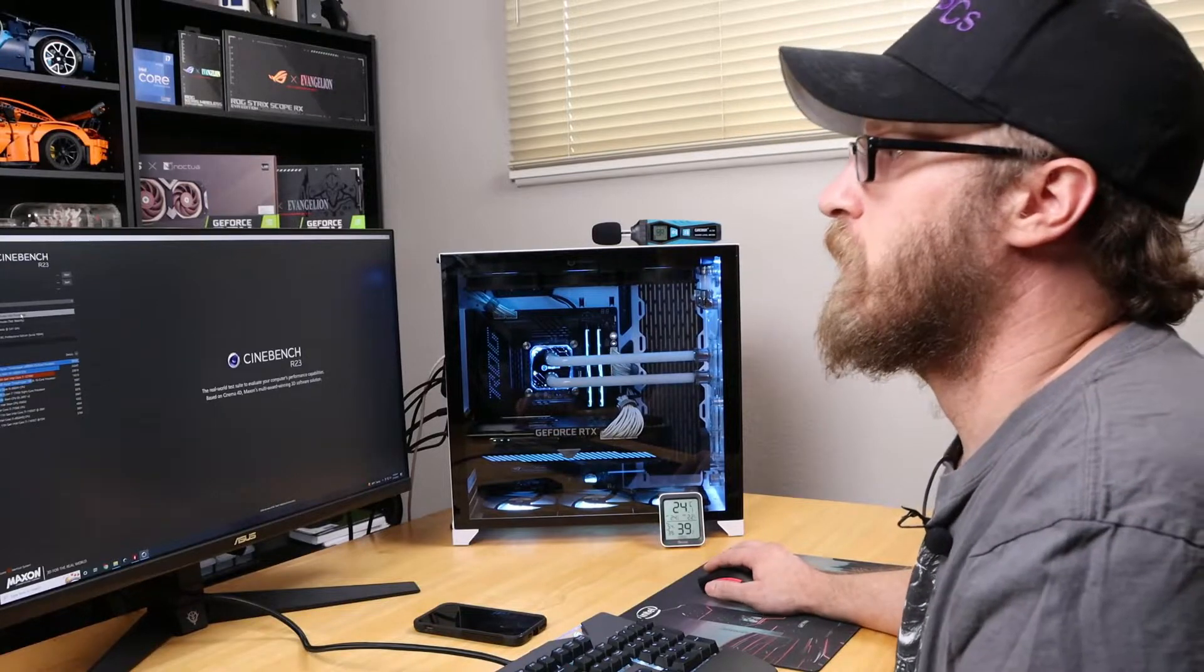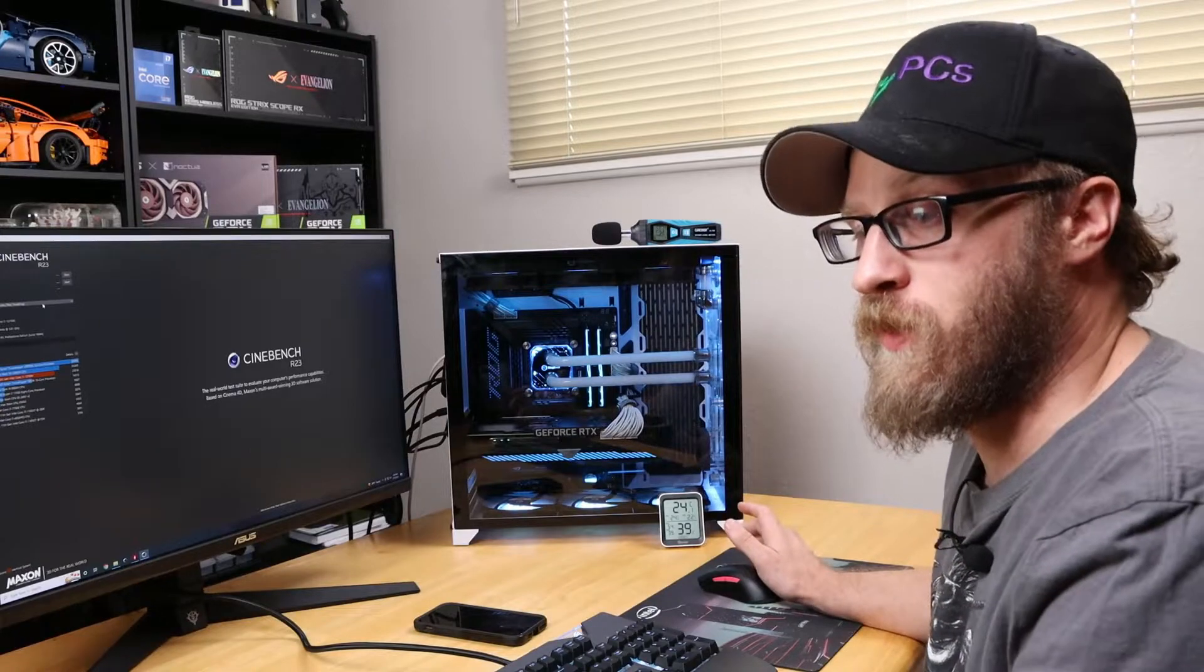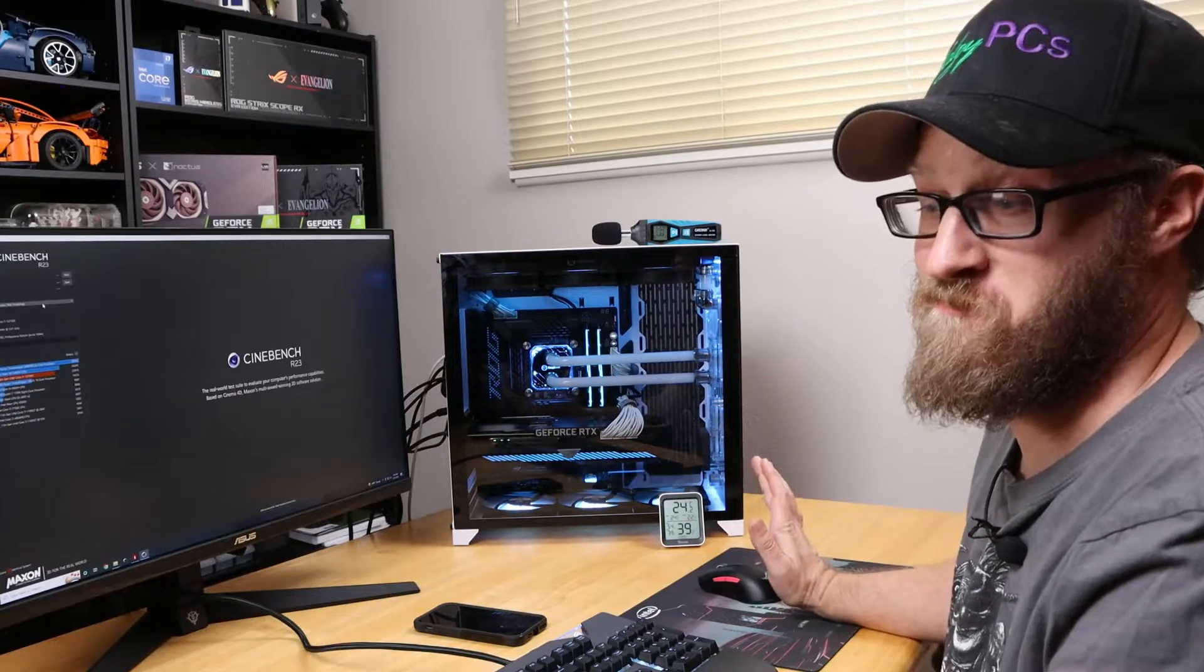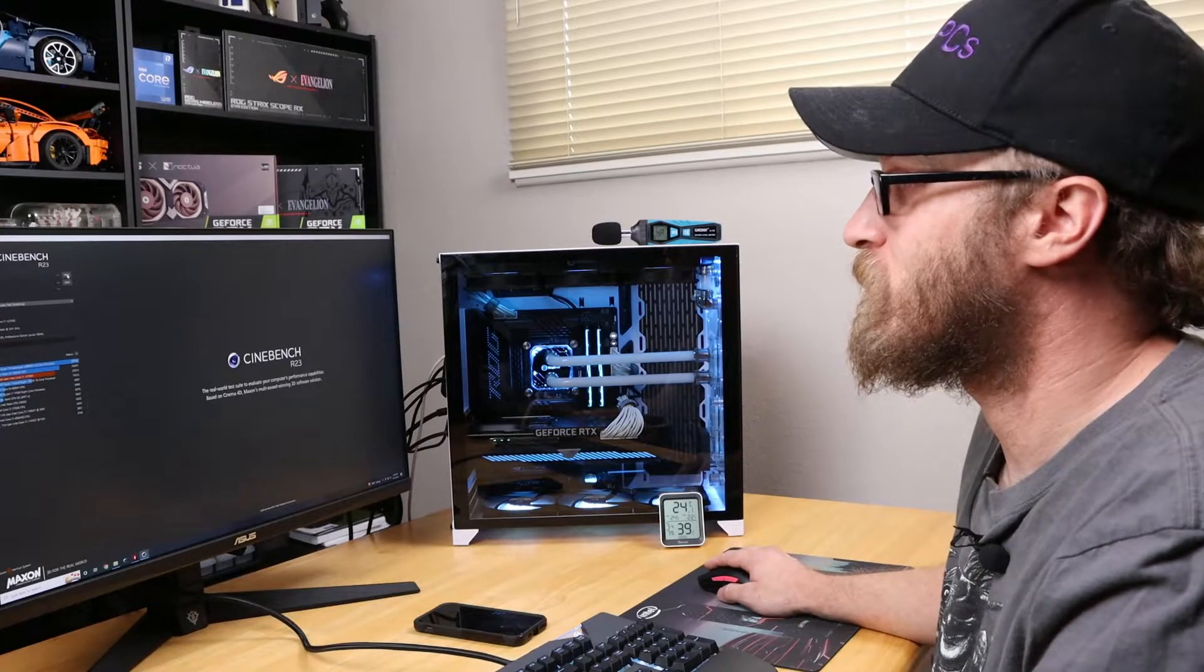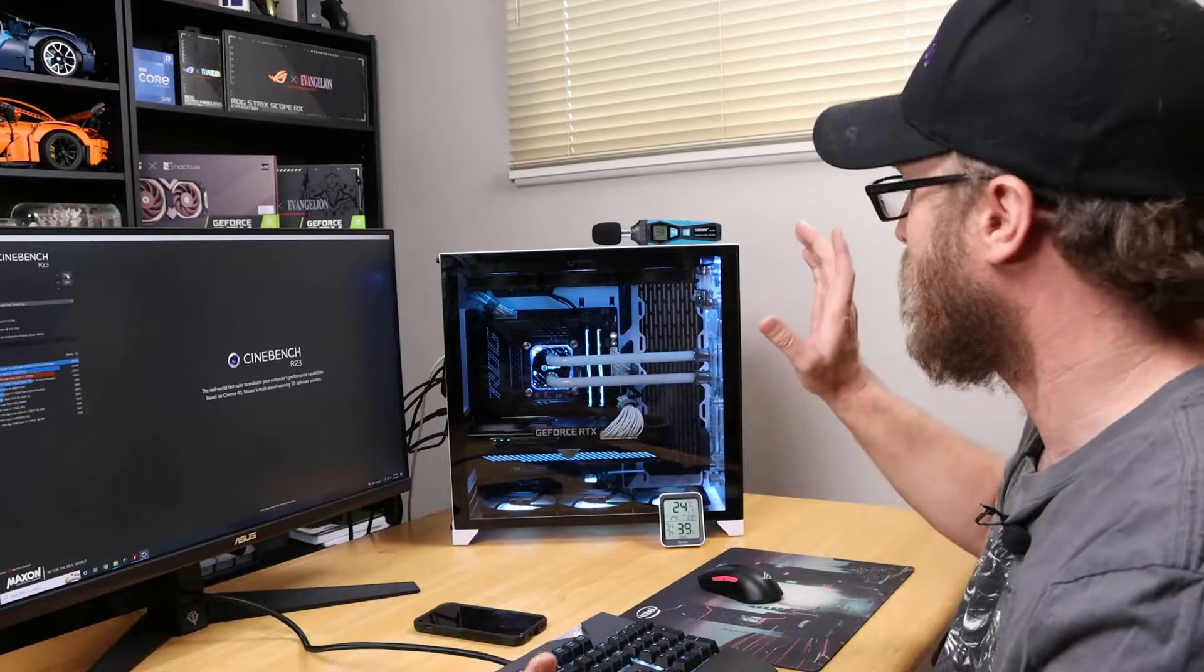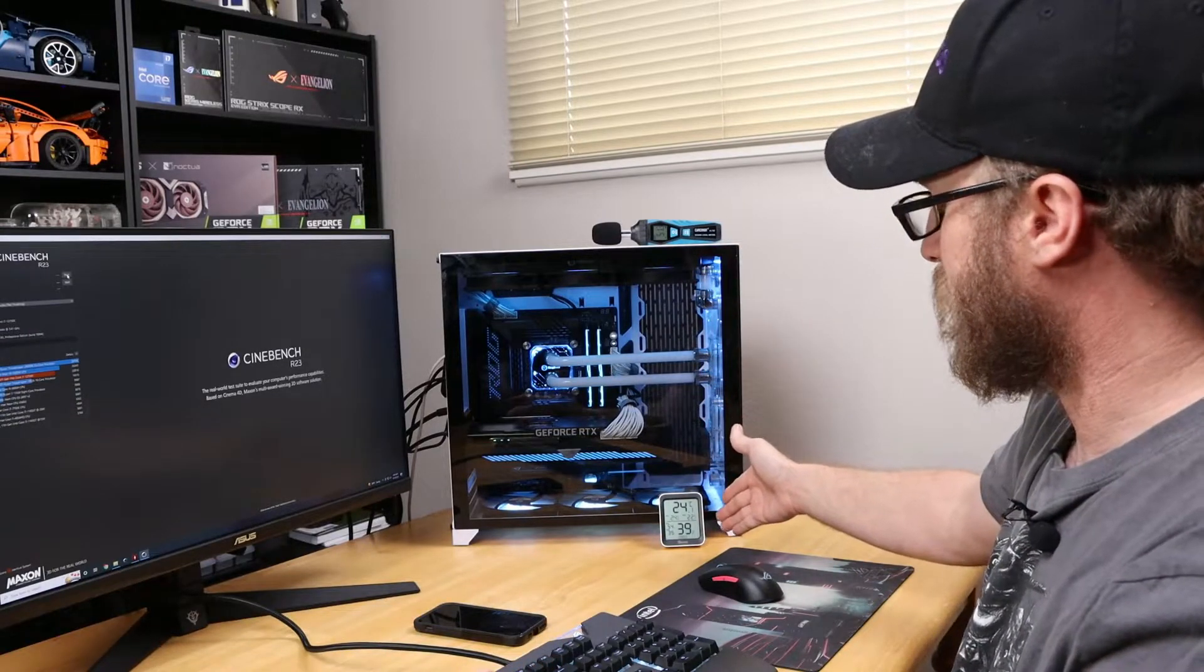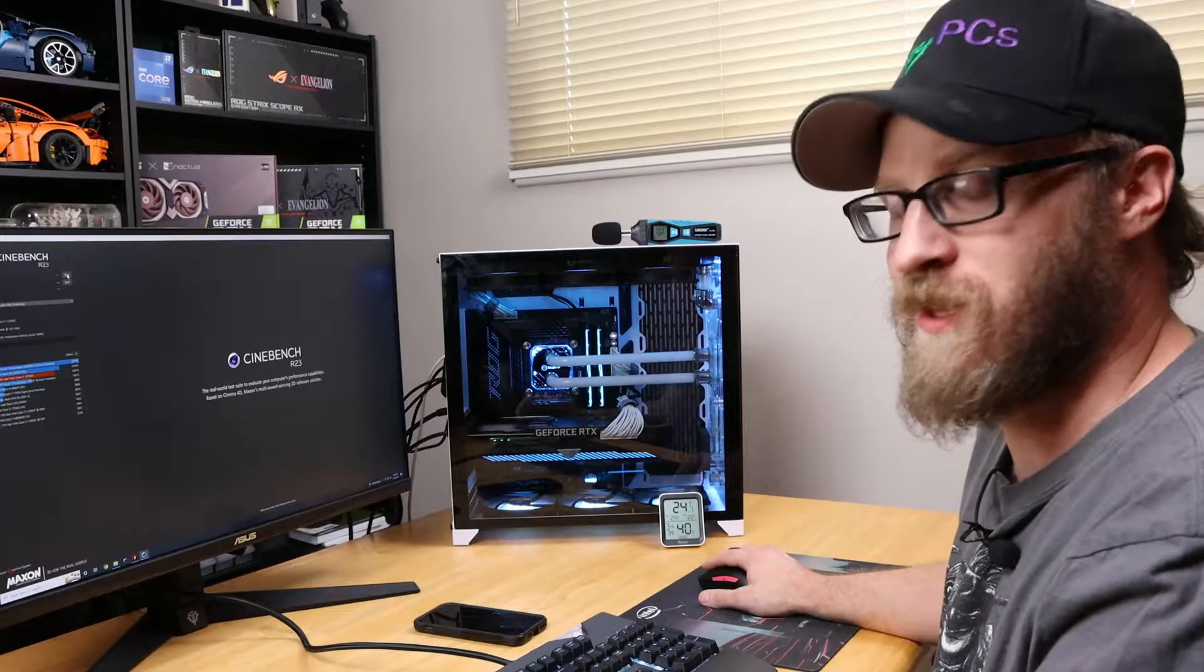Now that we're back, we're going to do 10 minutes to test the throttling. ASUS multi-core enhancement overclock is enabled to where it just lets it rip. That's what we're going to do. The decibel meter shows we're at about 24 degrees Celsius in the room now, so let's let it run.